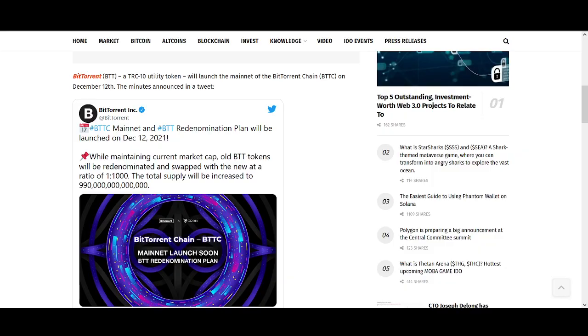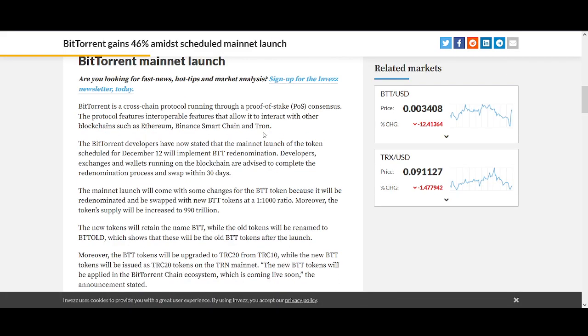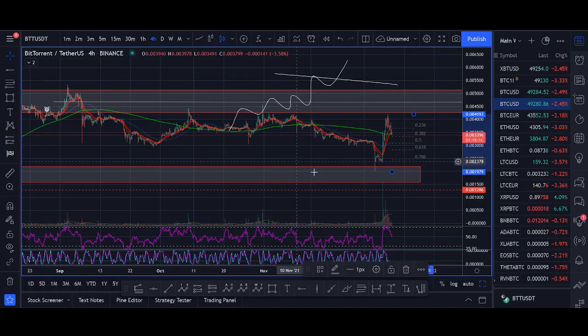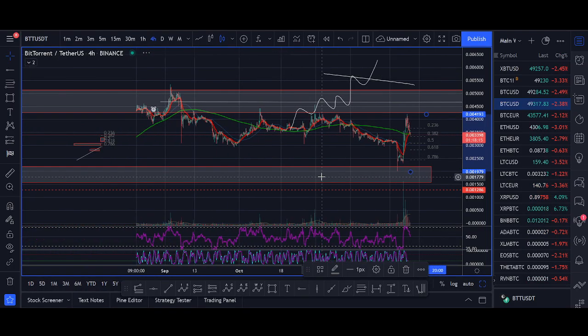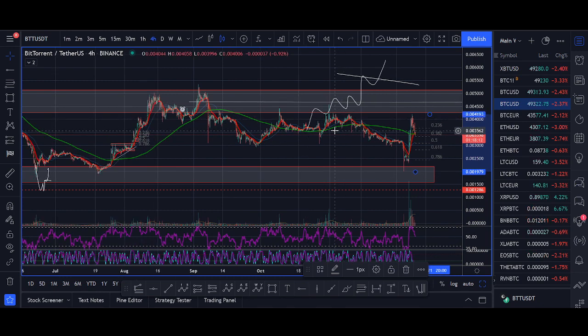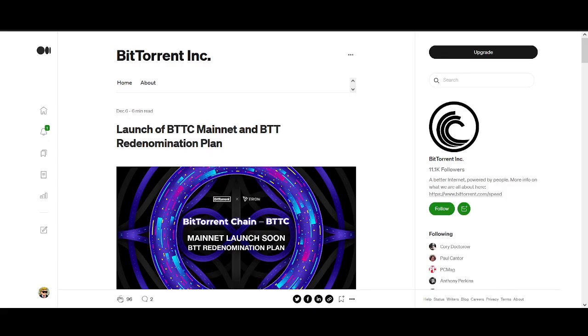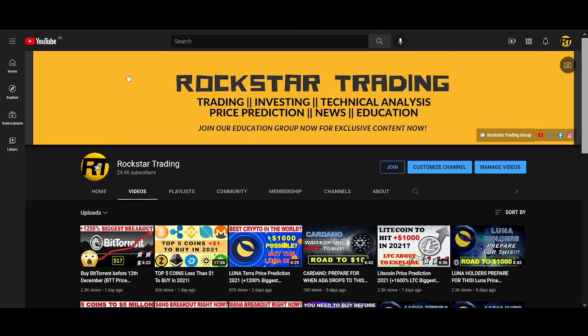If you're holding BitTorrent or looking to buy BitTorrent, make sure you watch the video till the end. I'll share the fundamental analysis for BTT and then share my price prediction and a trade setup at the end where I'm looking to buy BitTorrent myself.